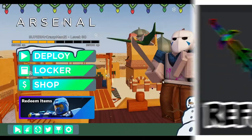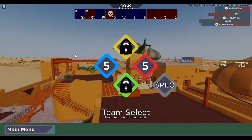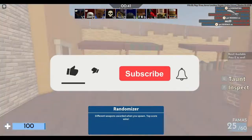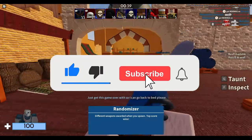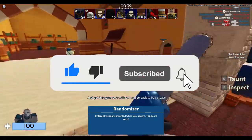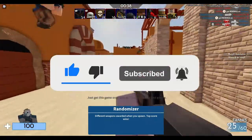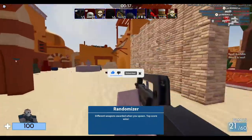How to refund items on Roblox — 2022 edition. Before this video starts, make sure to leave a like, subscribe for more videos like this, and let's get started.